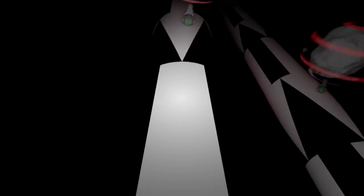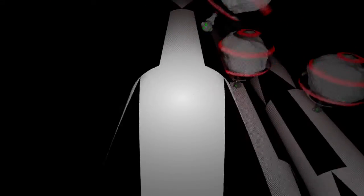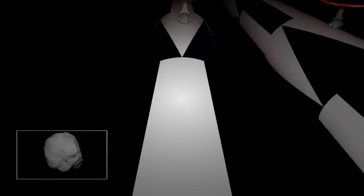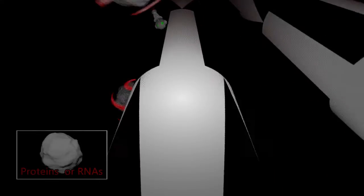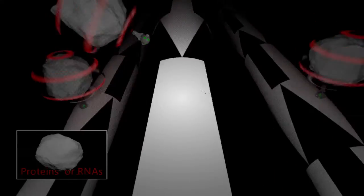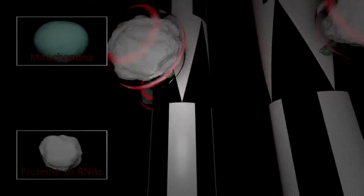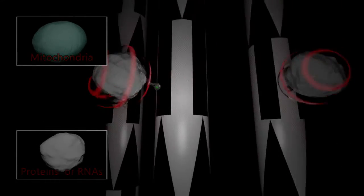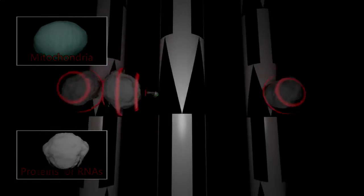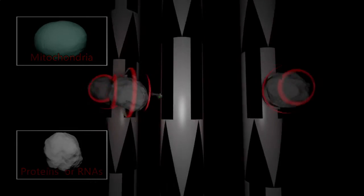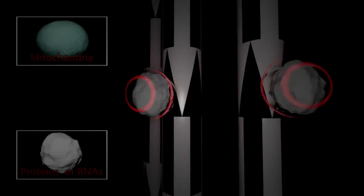In neurons, gene products such as proteins or RNAs and organelles such as mitochondria are transported by kinesin transport machinery from the cell body to their subcellular destinations.